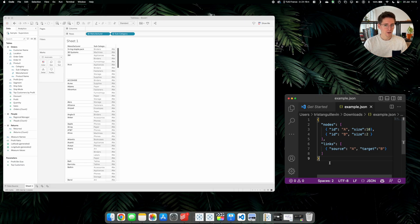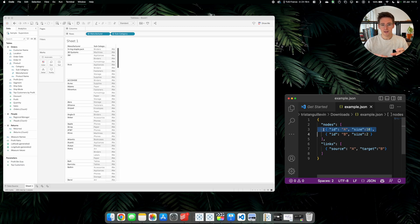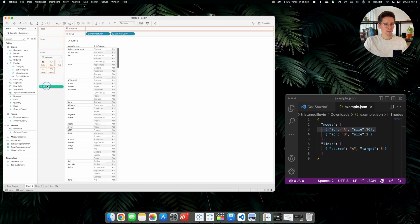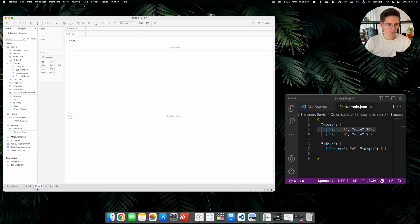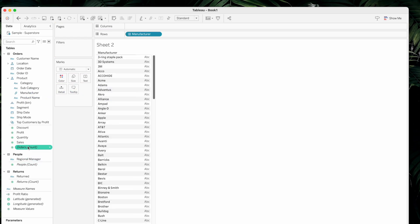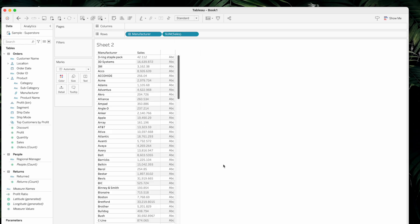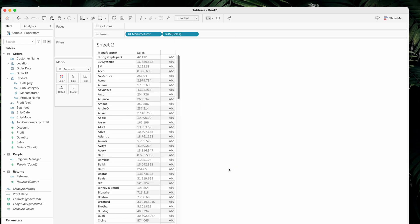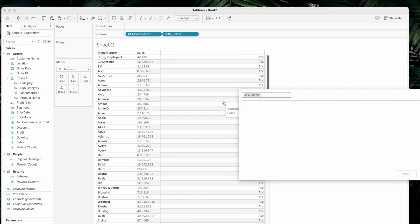The nodes in our network will be both manufacturers and subcategories. We need to create an identifier for each manufacturer and each subcategory. We will also use the size to represent the sales generated by both manufacturers and subcategories. Let's create a new worksheet, put the manufacturer and sales here as discrete, and create a new calculated field that we will call nodes manufacturer.